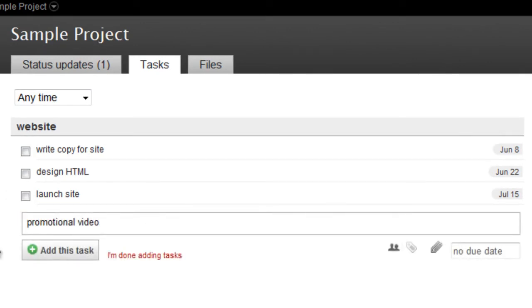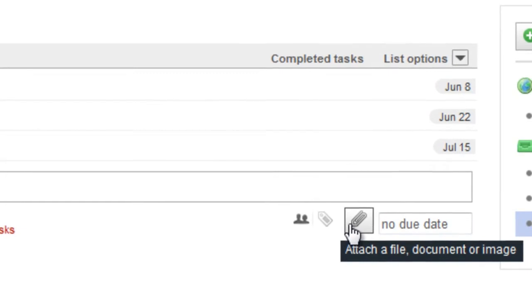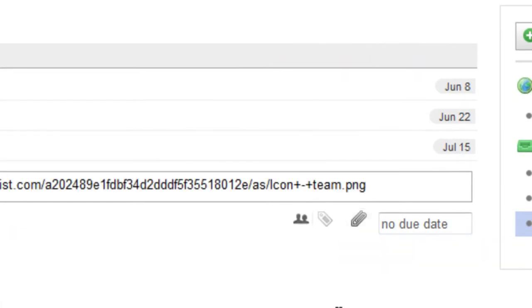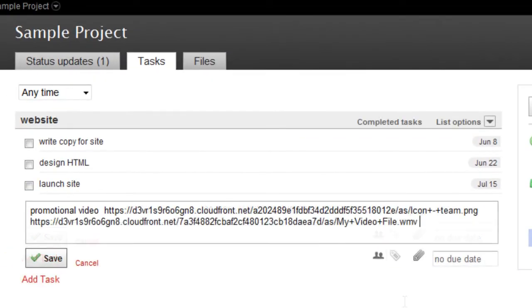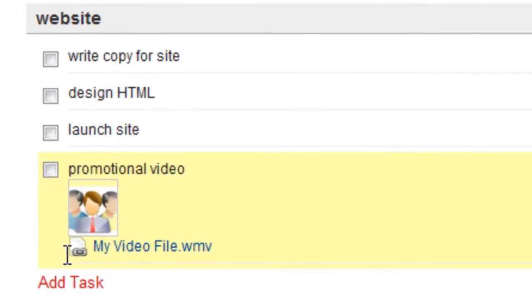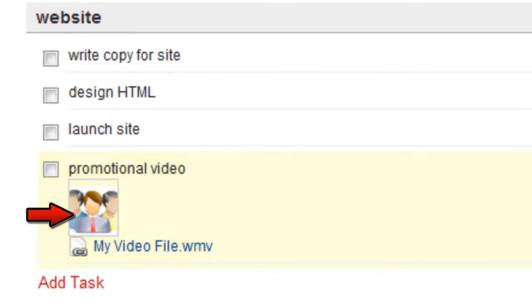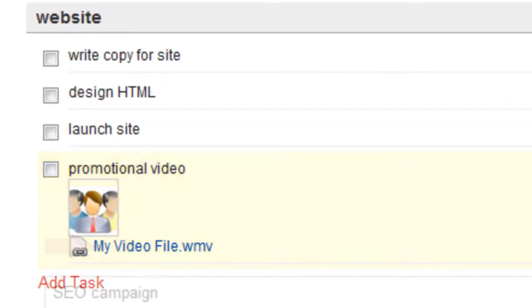Just like we saw in our Status Updates tutorial, you can attach any related files to a task, up to 20 megabytes each. Images will appear as thumbnails, everything else appears as a link.